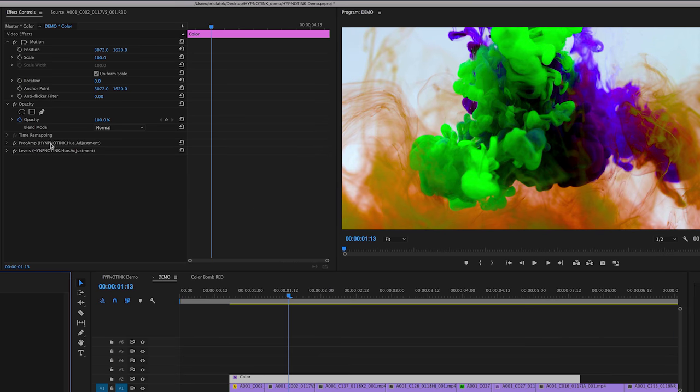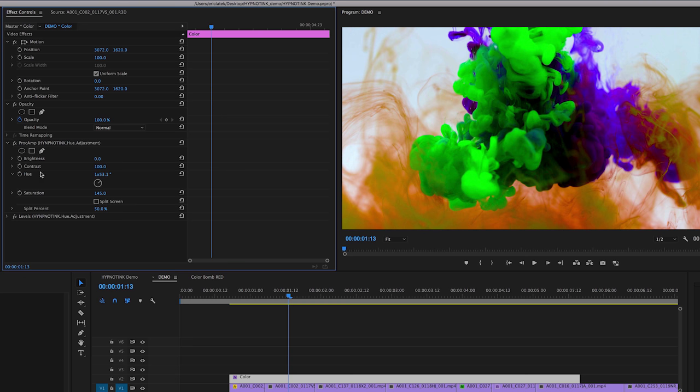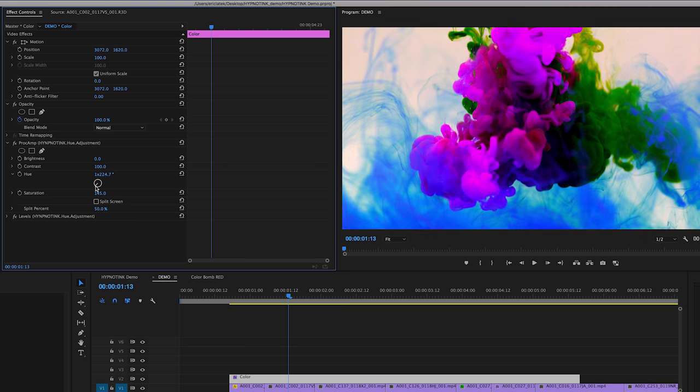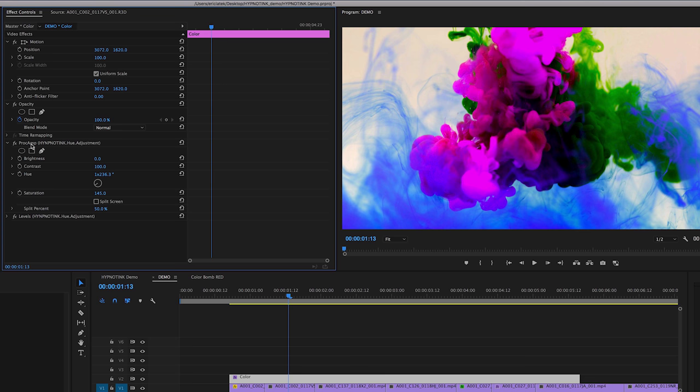So I wanted to give you this preset so you can explore changing the color of the ink. If we just go over here into our Hue value, we can modify this and turn the cycle. We can get some pretty cool looks and get a variety of different color looks with the inks.